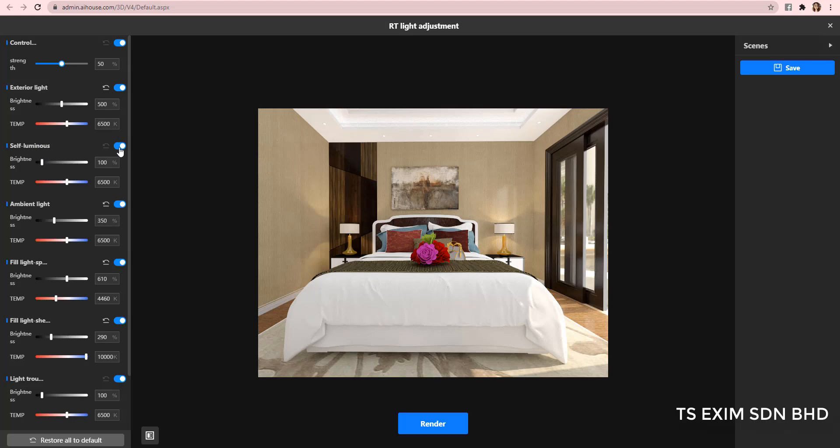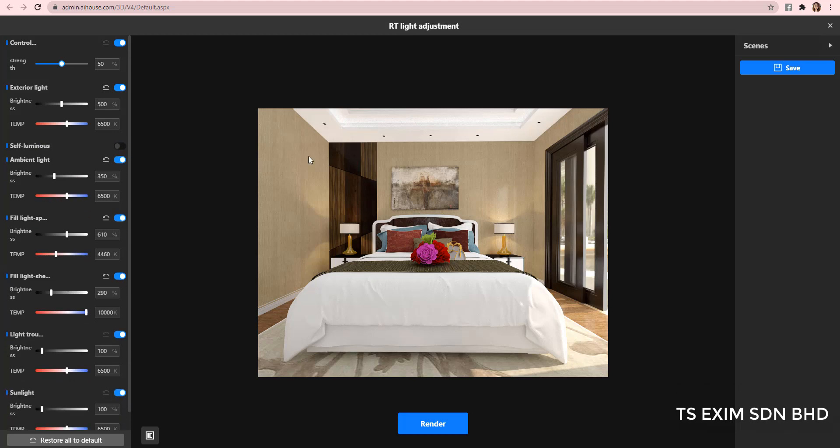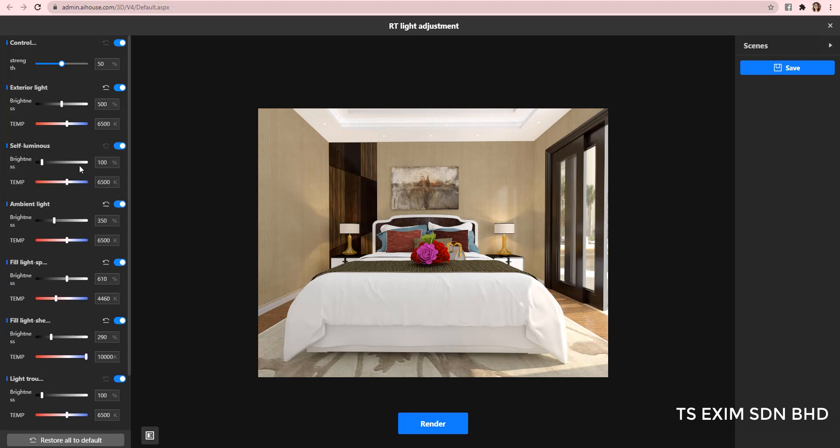Next is the self-luminous. In this file, it refers to the downlights on my ceiling. Please note that each setting is different in different file. So, make use of the on and off button to check.